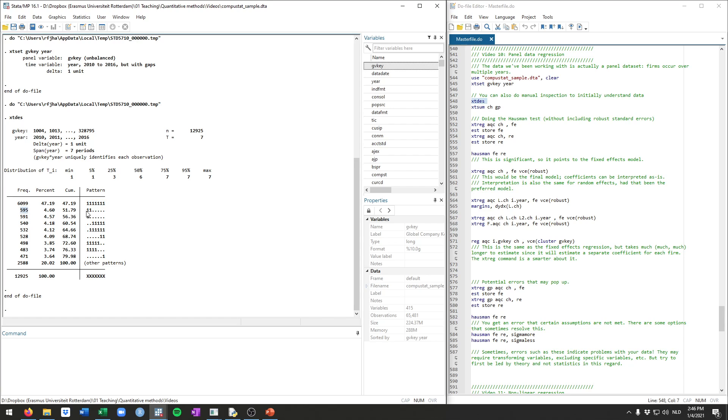595 firms occur only in the first two years, but not in the later years. 591 only occur in the very first year, etc. So this gives you a sense of what's the nature of our panel data, which is very nice to see.